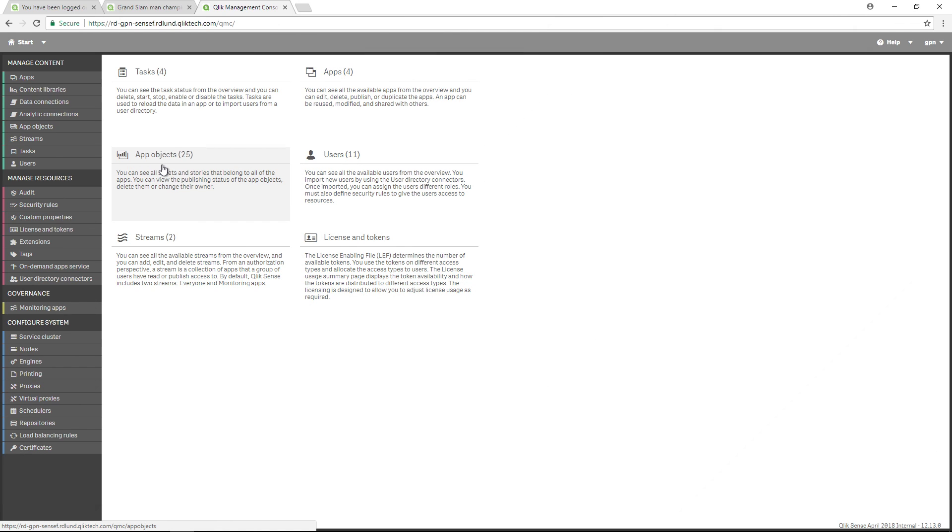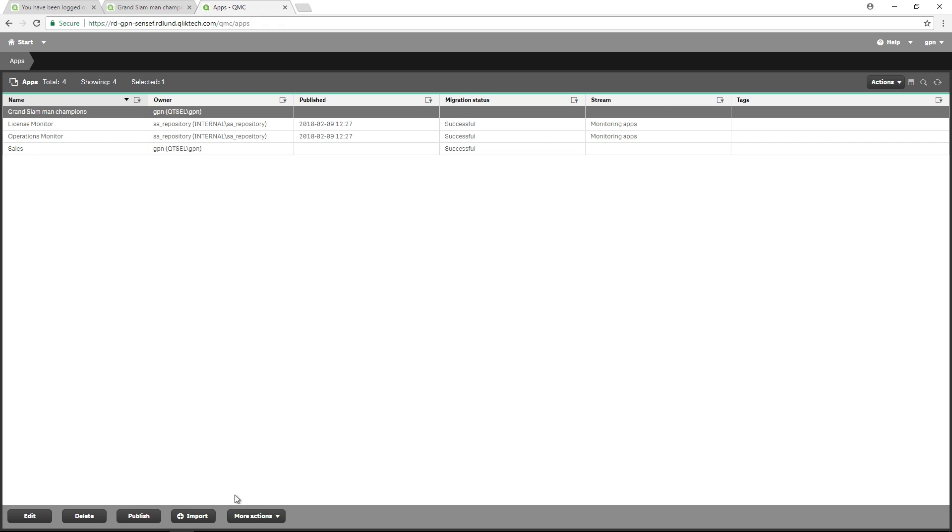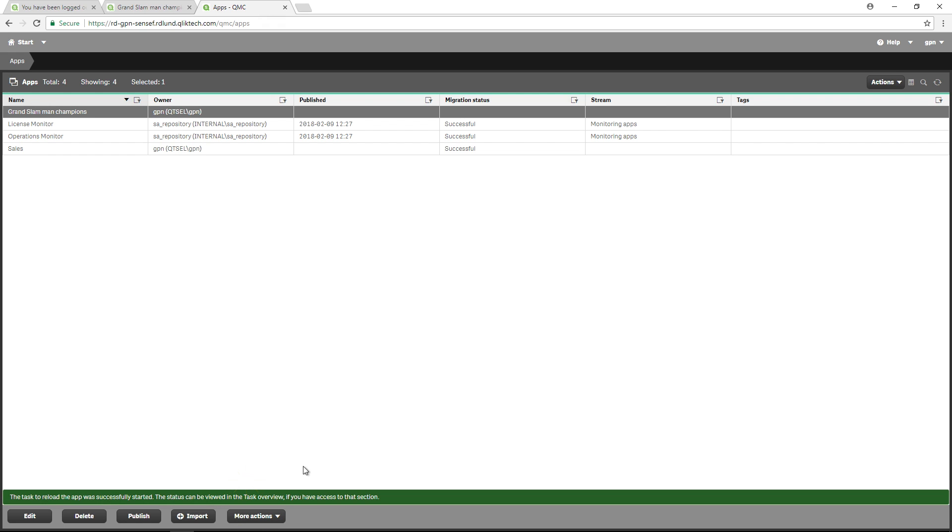To do this in a Qlik Sense enterprise environment, you should reload your metadata through the QMC. You can create a task to schedule the data reload, or you can launch it manually.